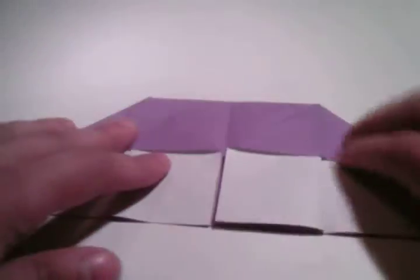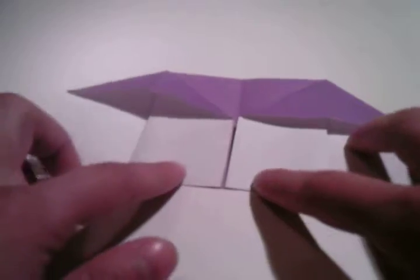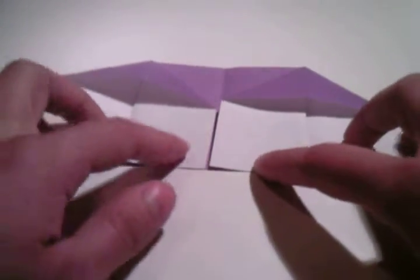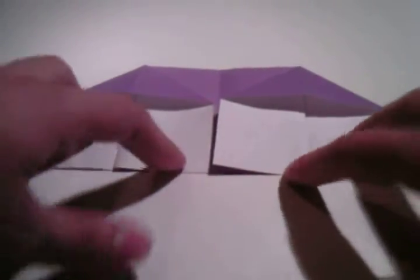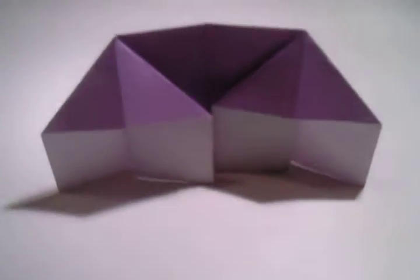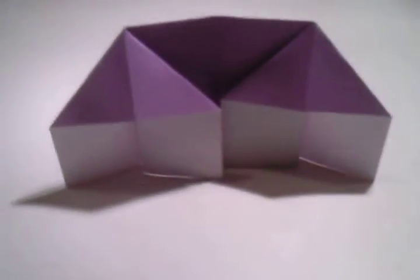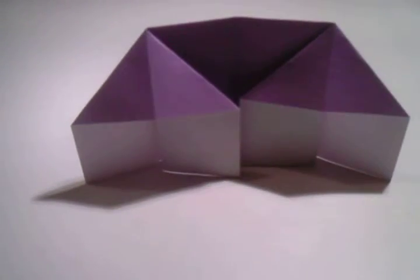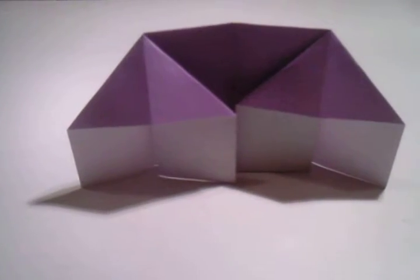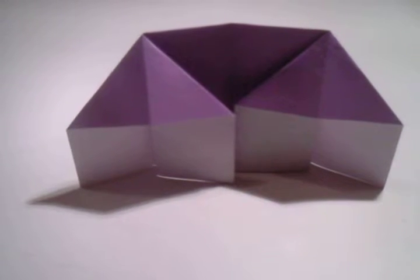And that is a traditional origami house. And that is done. I hope you like this tutorial and feel free to comment on it.